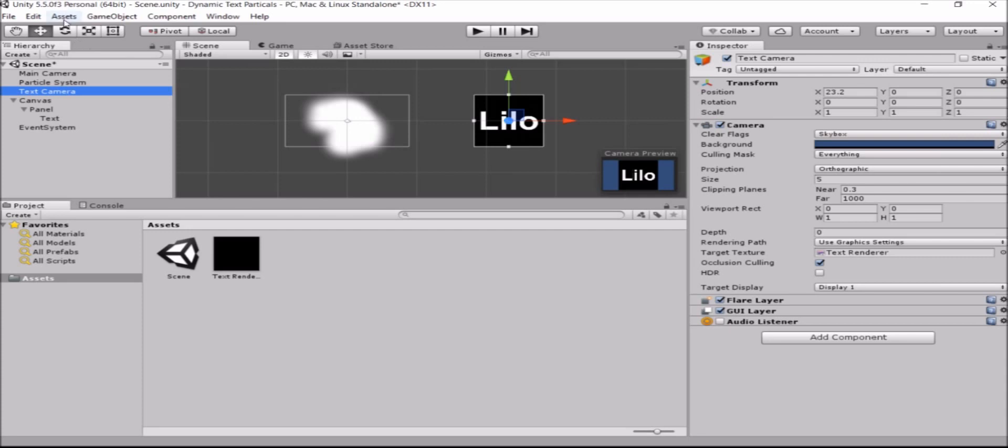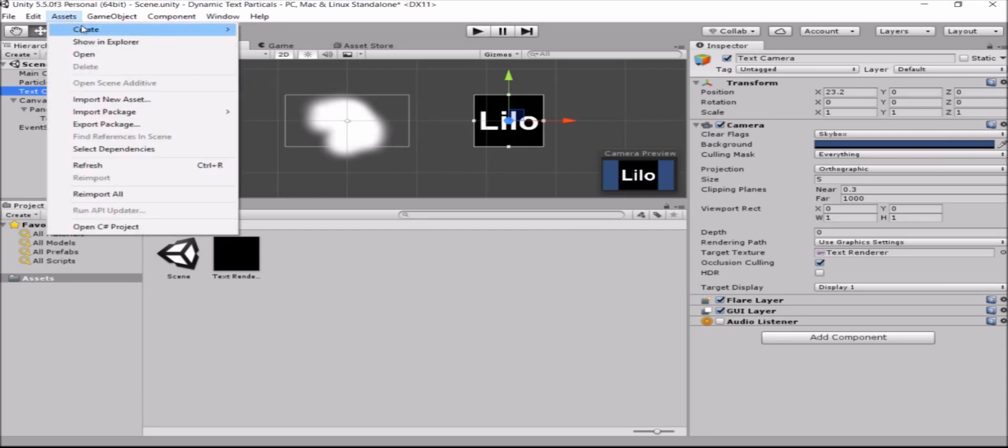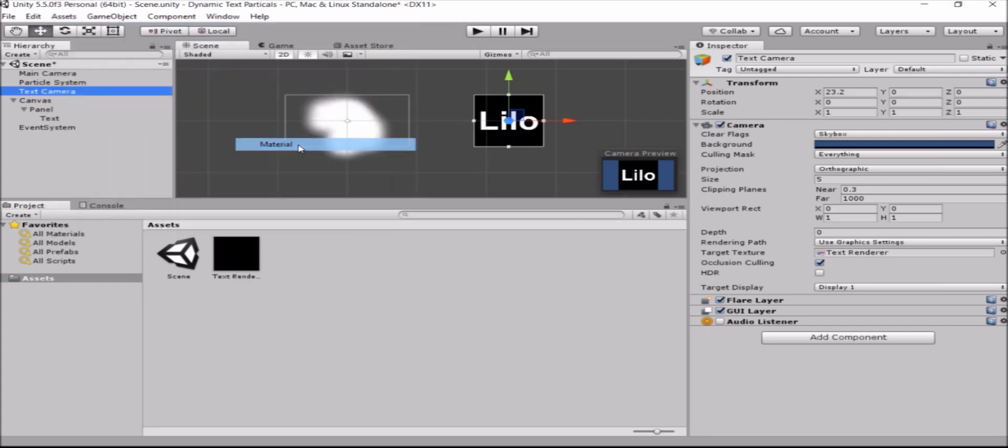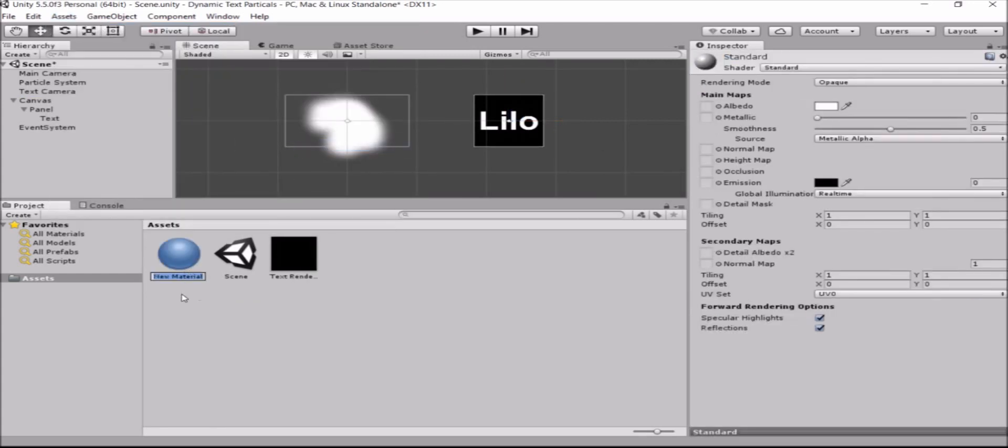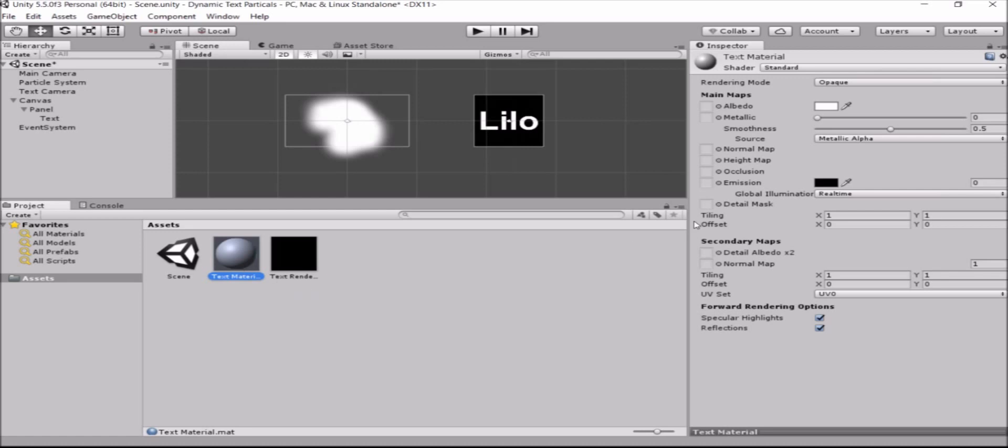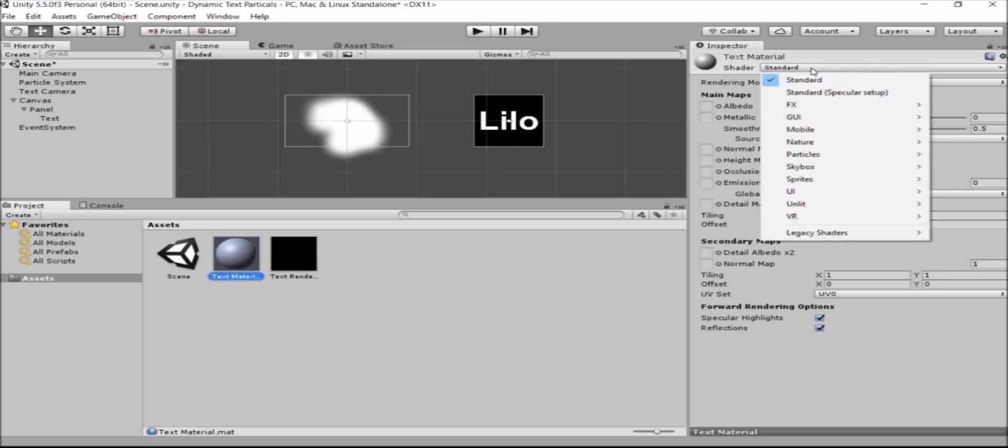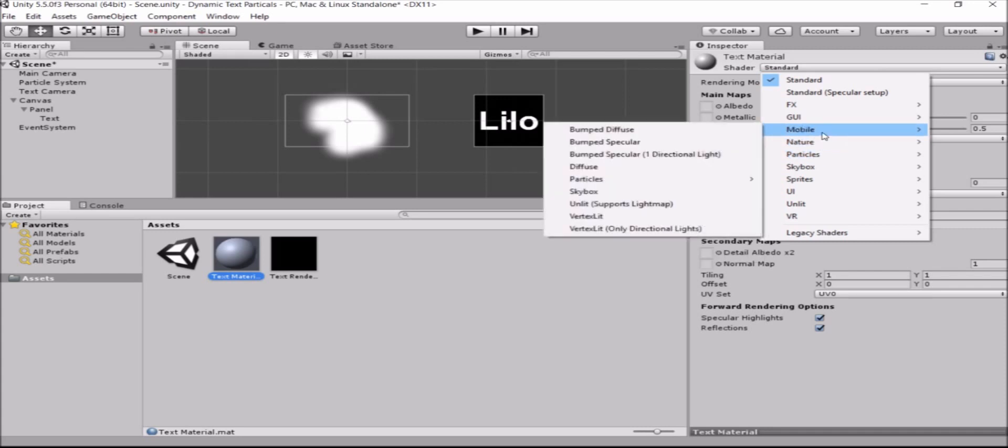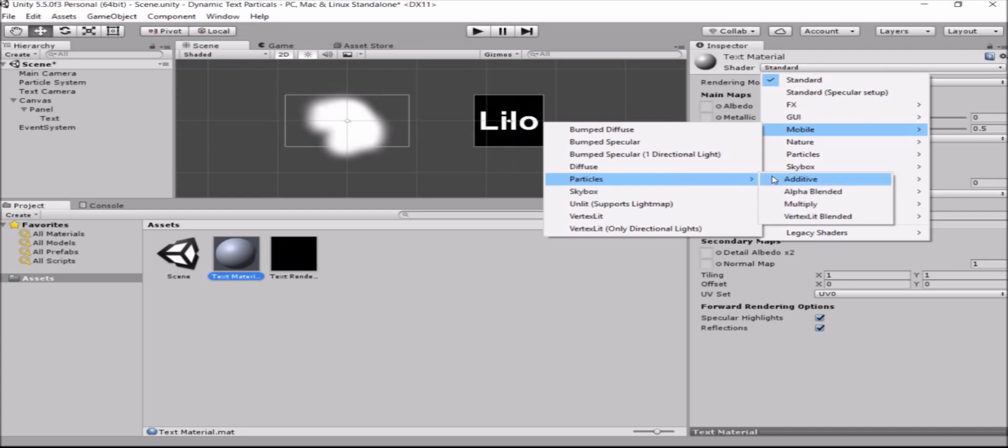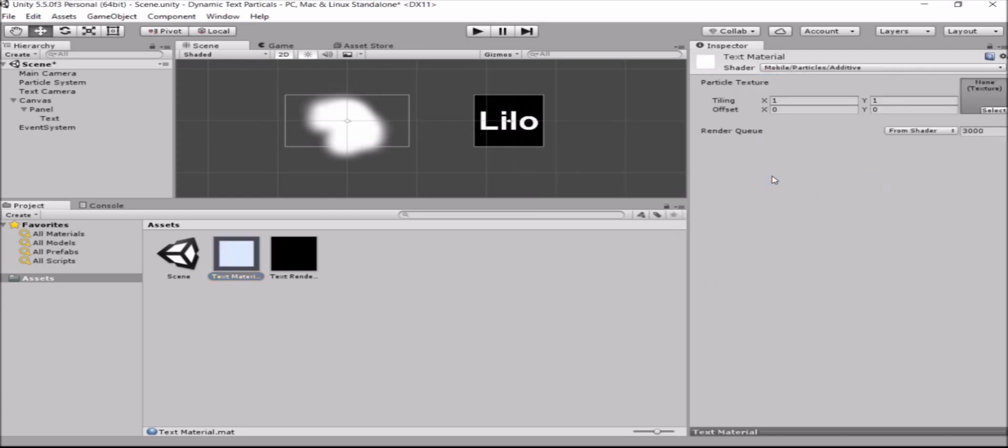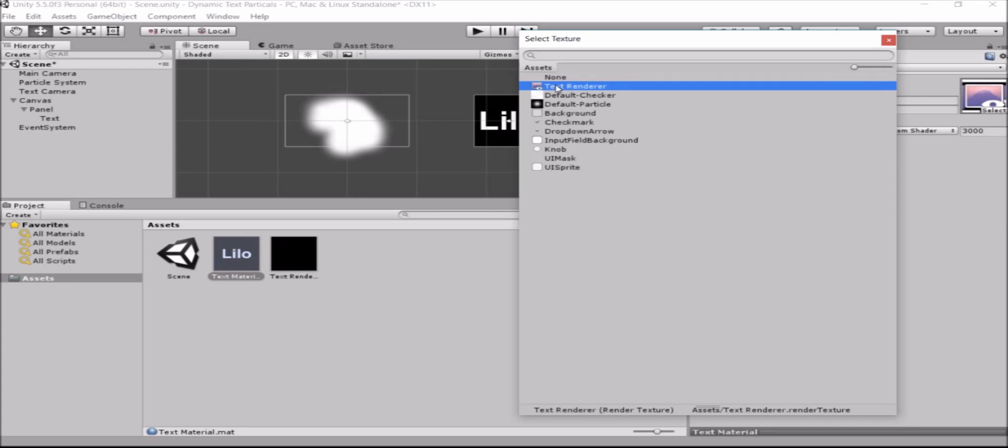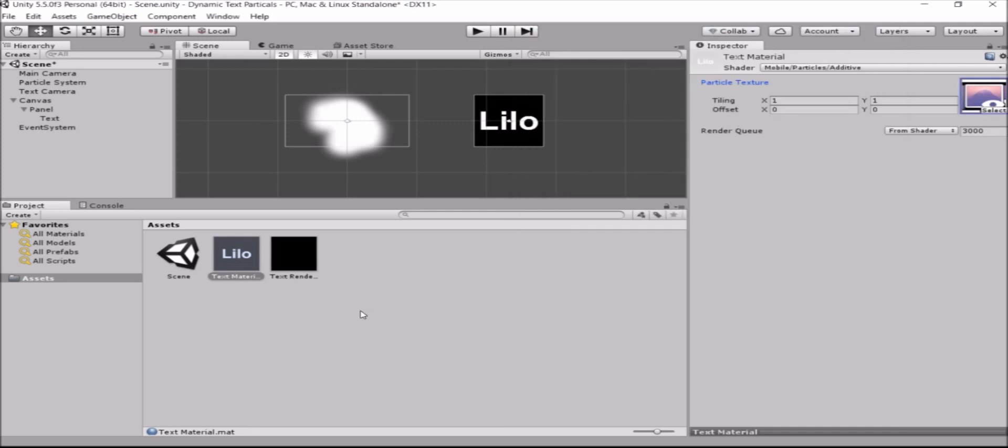We'll go to the assets, create, and we'll create a new material. We'll name this text material. The next step, give it a shader. Now the shader we'll need is something that is a particle shader. You can use either the particle or the mobile particle. This is what I usually use because I make most of my games to mobile. And the additive. So particles additive or mobile particles additive. Now we'll need to set the texture for this material. Right. And now you can see already in the assets folder, you can see that the material has got the right texture and is getting its texture feed directly from the camera.